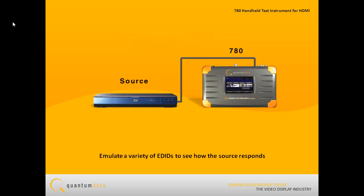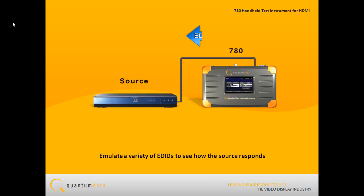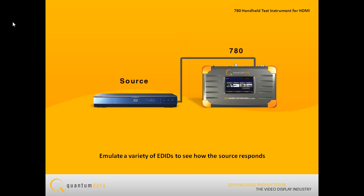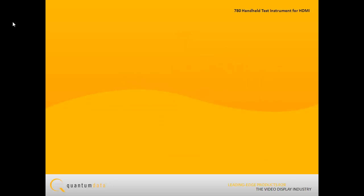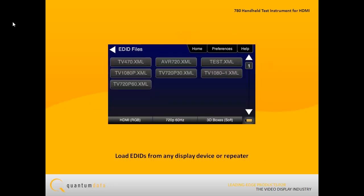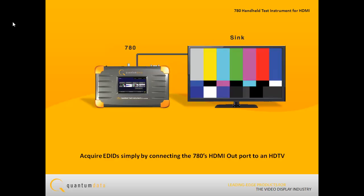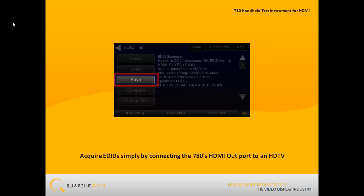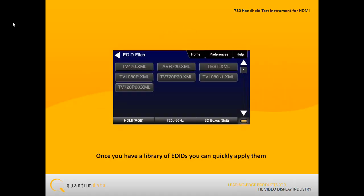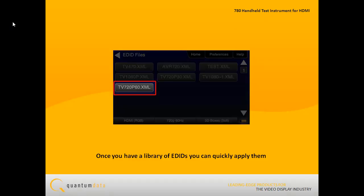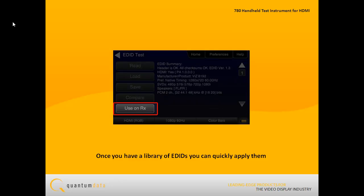Typically, when testing a source device, you will emulate a variety of EDIDs to see how the source responds. This requires that you store a library of EDIDs in the 780. You can acquire EDIDs simply by connecting the 780's HDMI output port to an HDTV or repeater device, reading the EDID and then saving it. Once you have a library of EDIDs, you can quickly apply them to the 780 input port for emulation to test your source device.